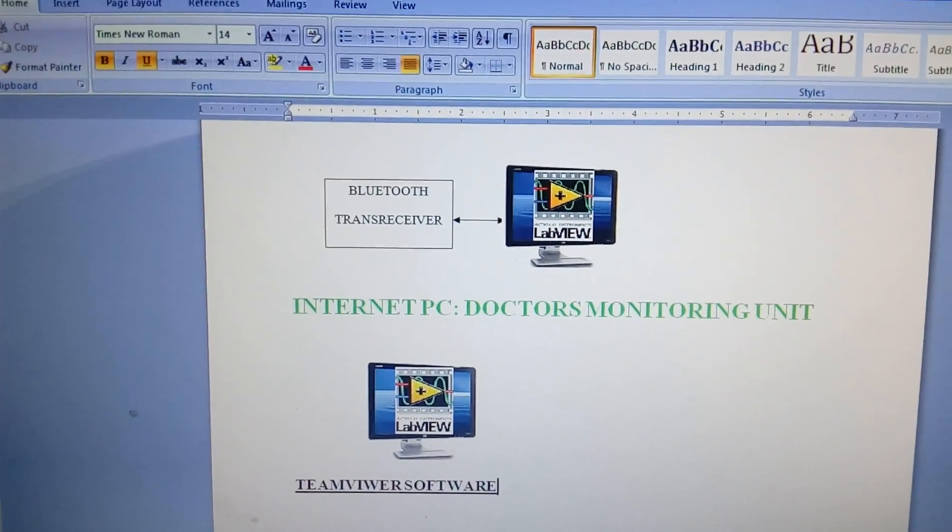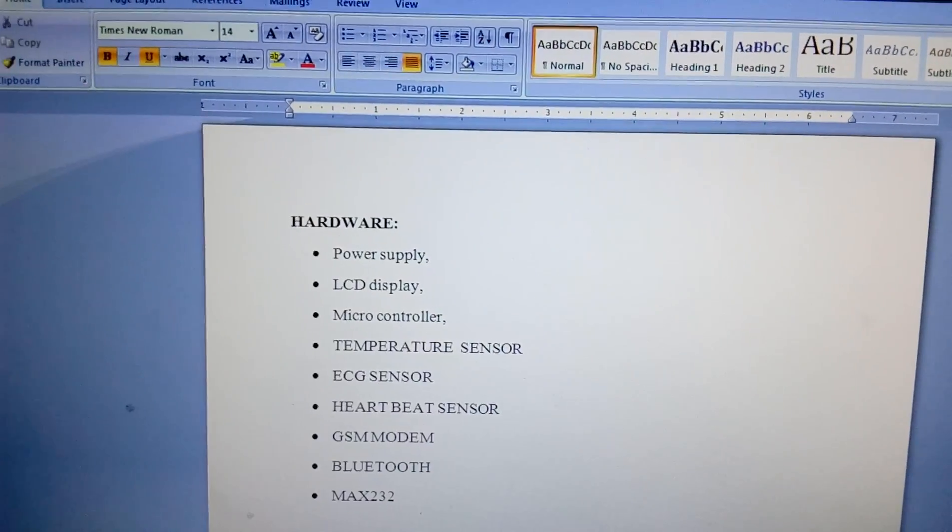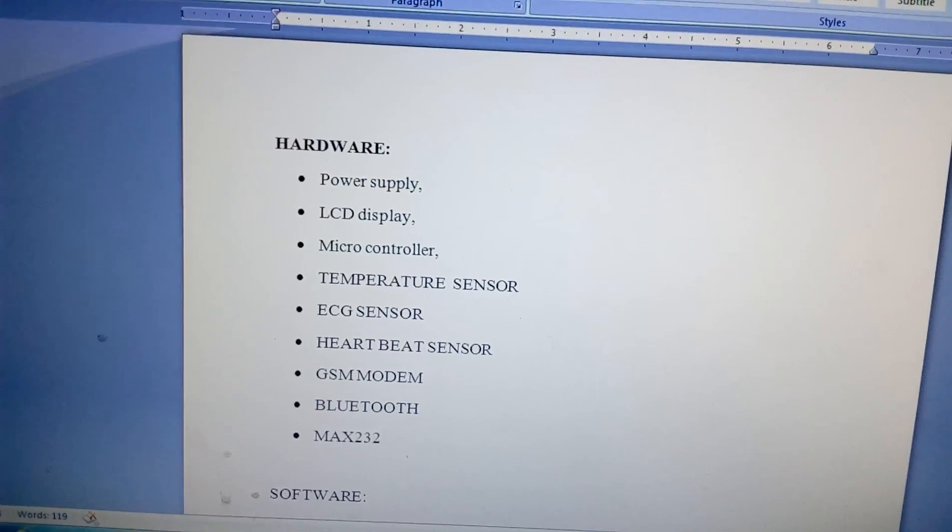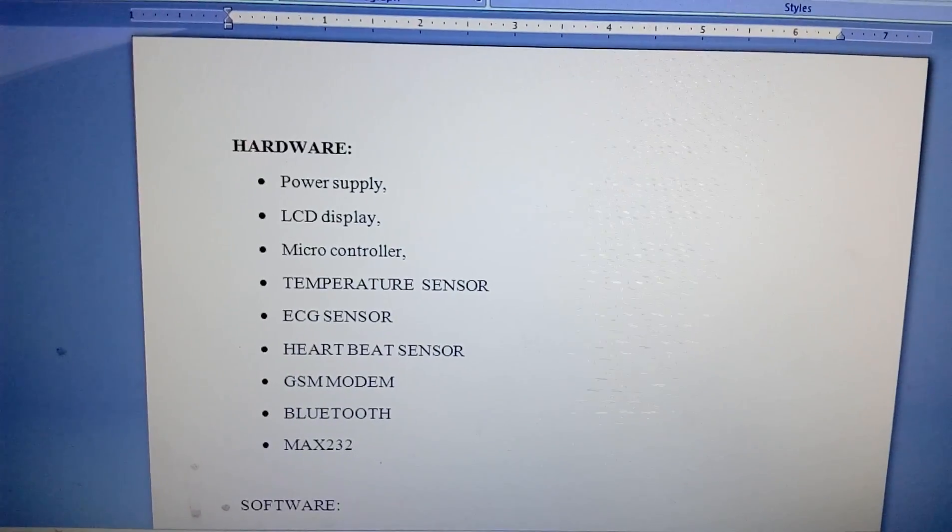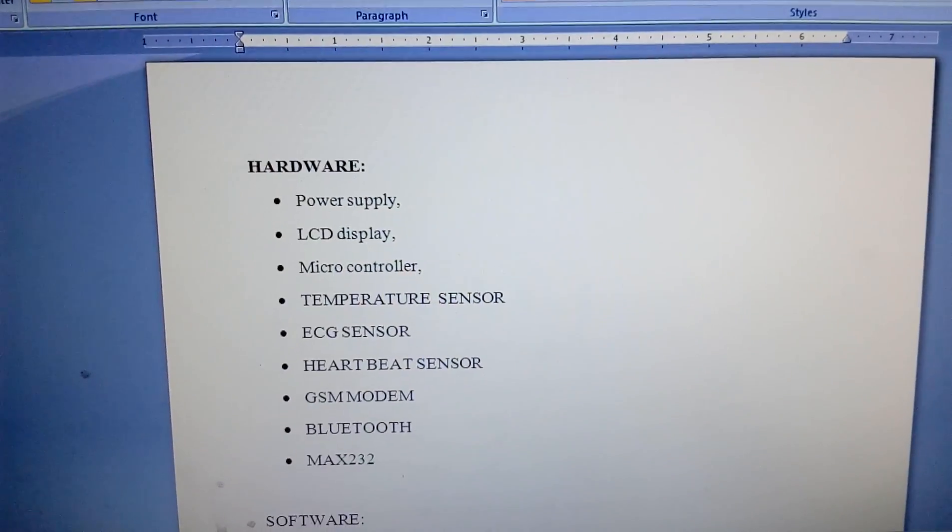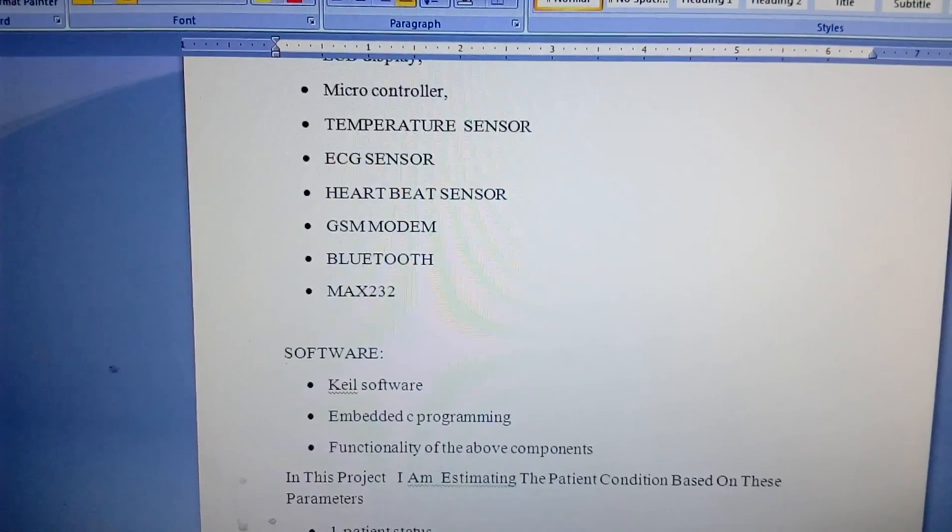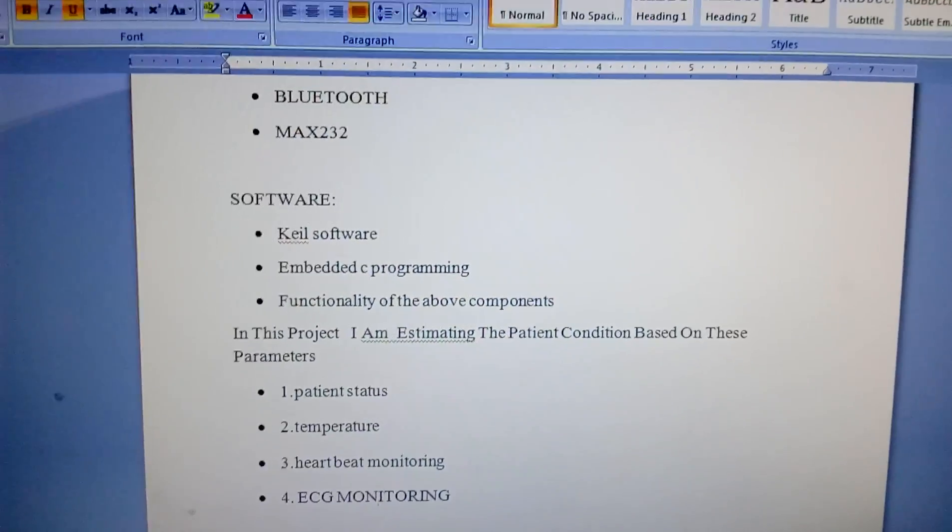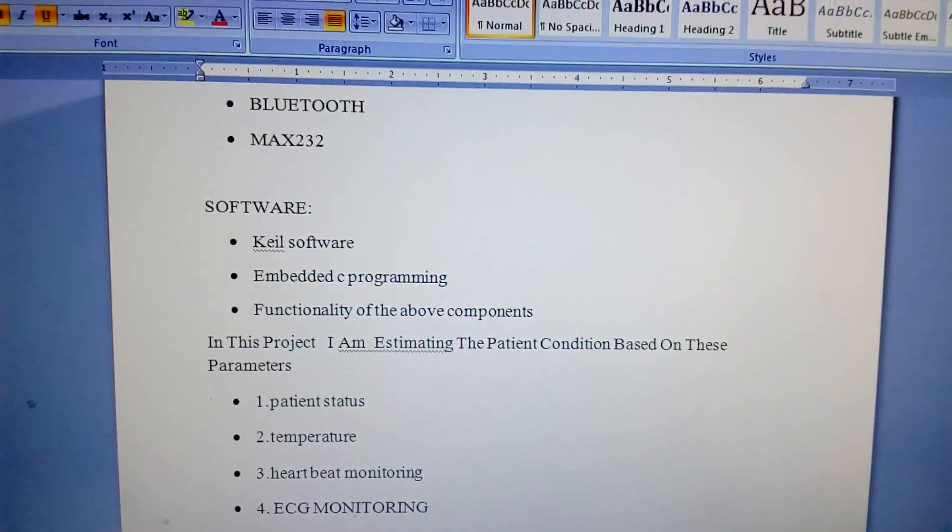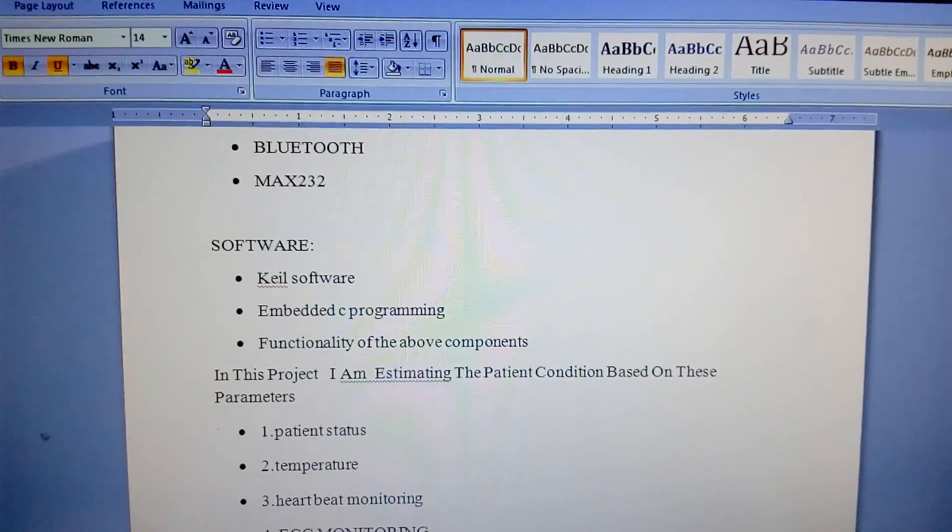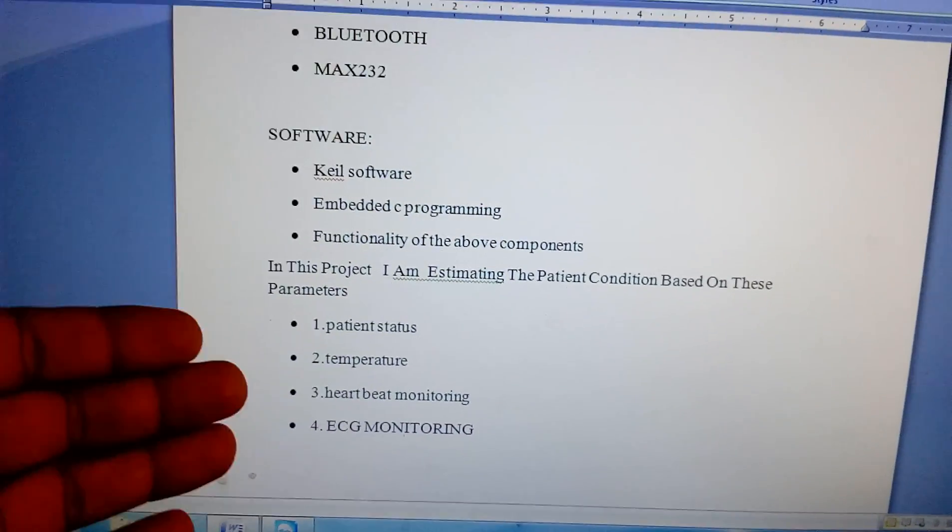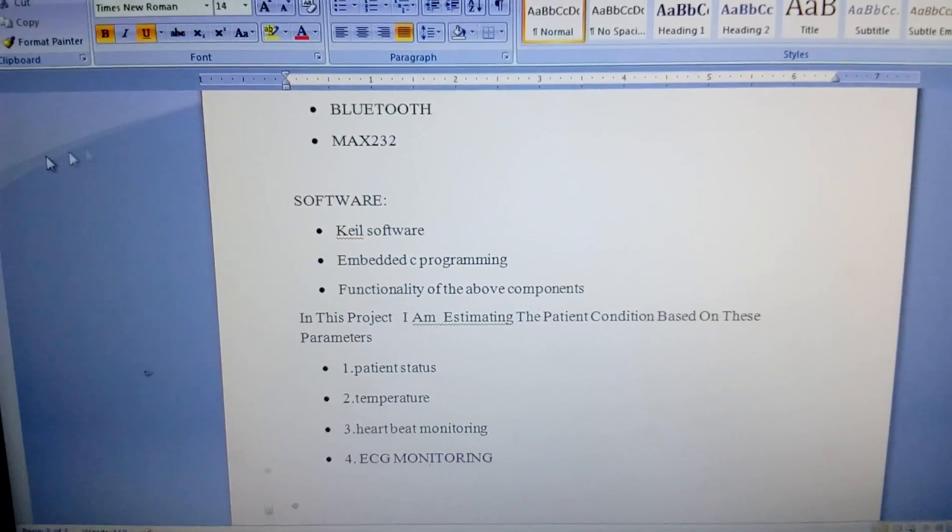In the hardware section we are using power supply, 16 by 2 LCD display, LPC2148 32-bit microcontroller, one temperature sensor, ECG sensor, one heartbeat module, GSM modem, and one Bluetooth module, MAX232 IC. I am using Keil Microvision 4 integrated development environment tool and embedded C software for programming. I am using Flash Magic to dump the program onto the controller.